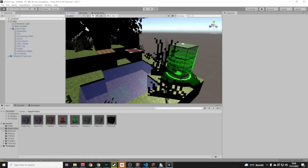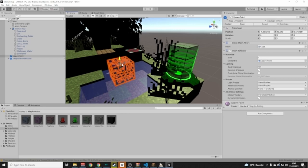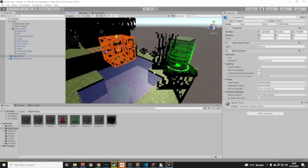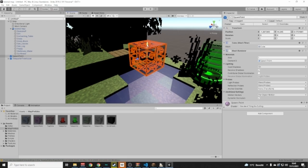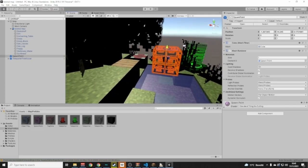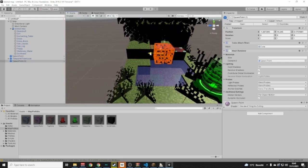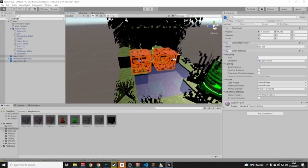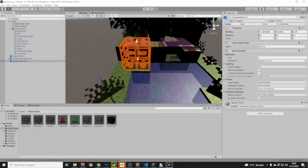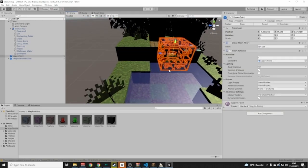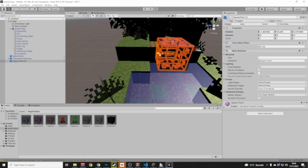Now we don't have any spawn points yet, so drag and drop a spawn point prefab in. Make sure it's a little bit above ground and not close to walls, ceilings, or anything else. I recommend putting at least four spawn points in your map.